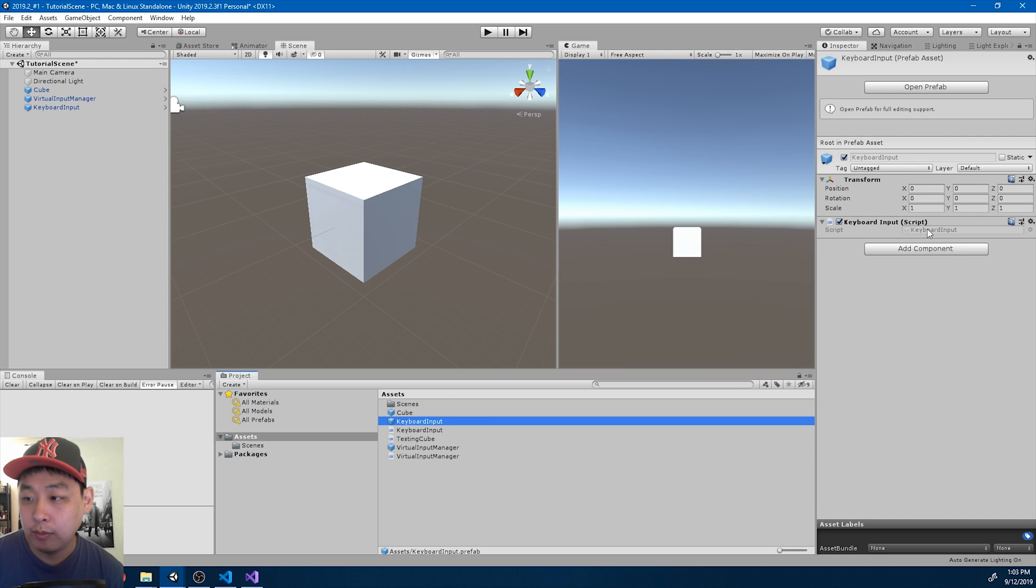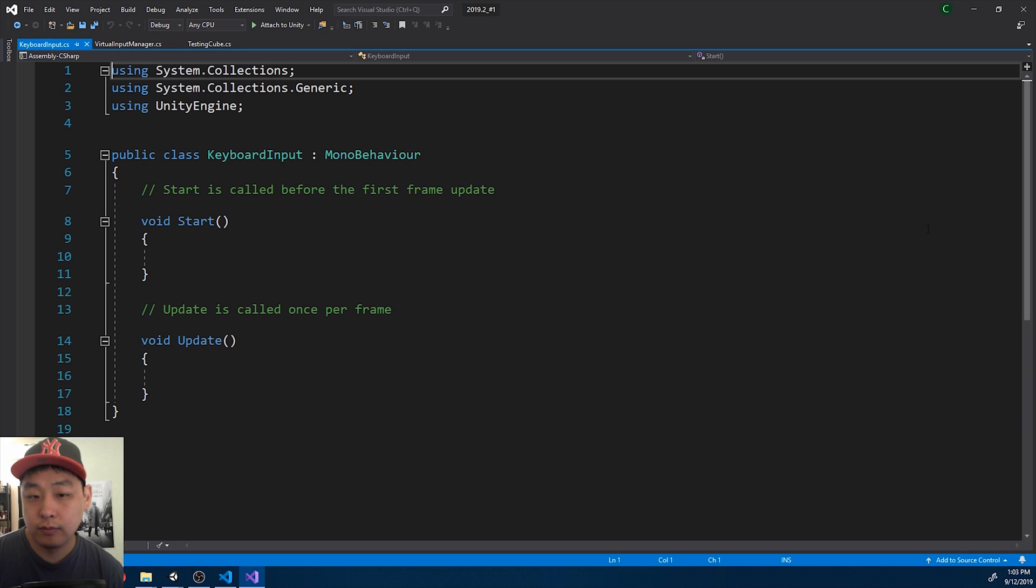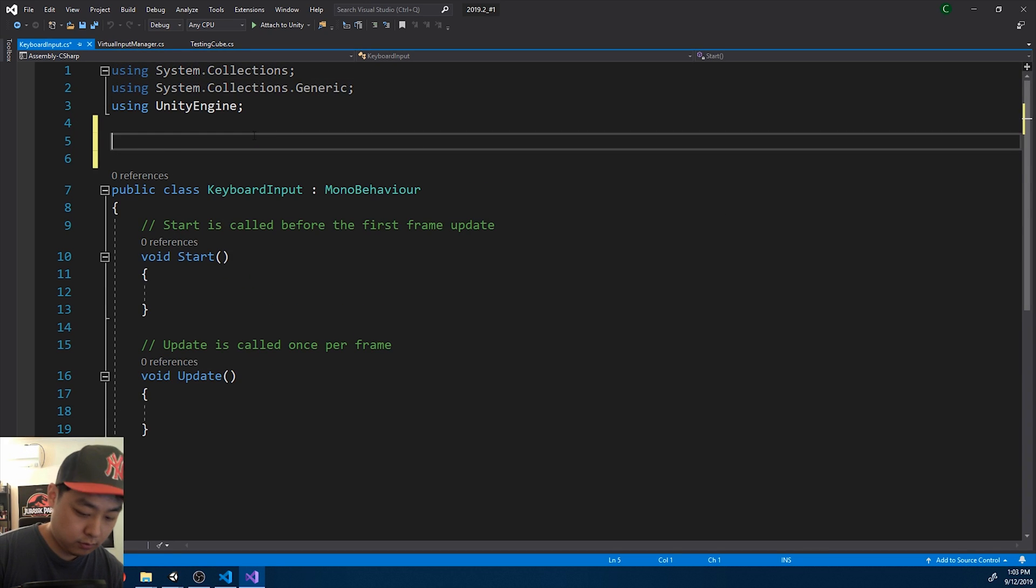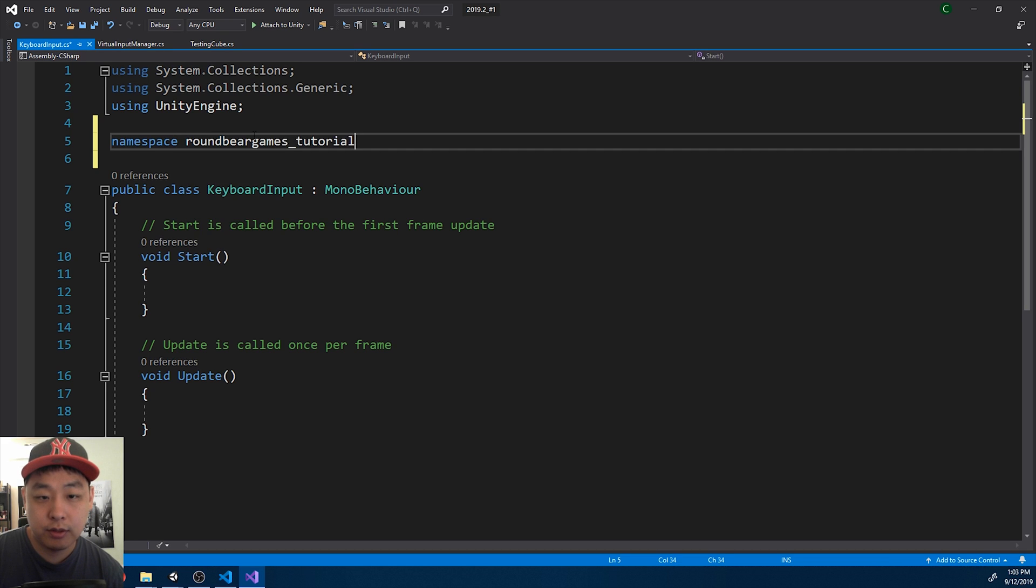And for the keyboard input, again, start with the namespace.